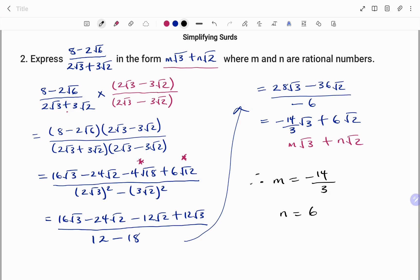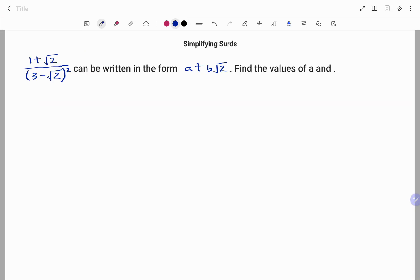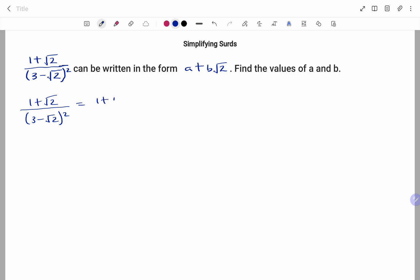Let's look at one more example. In this question, we have 1 plus root 2 divided by 3 minus root 2, all in brackets squared, which can be written in the form a plus b root 2. Find the values of a and b. First step, I'm going to expand the bracket at the bottom: that gives 1 plus root 2 at the top, over 3 minus root 2 times 3 minus root 2.